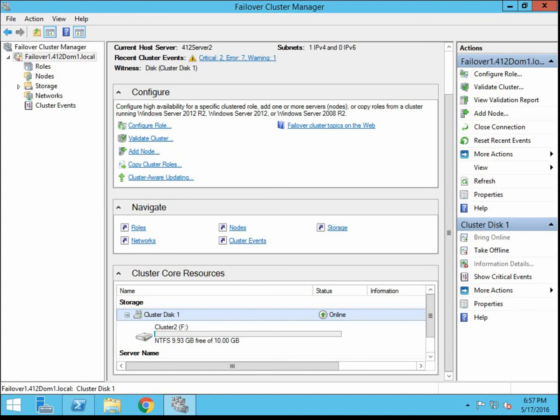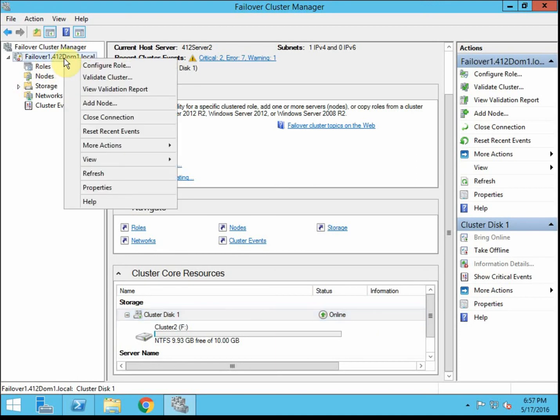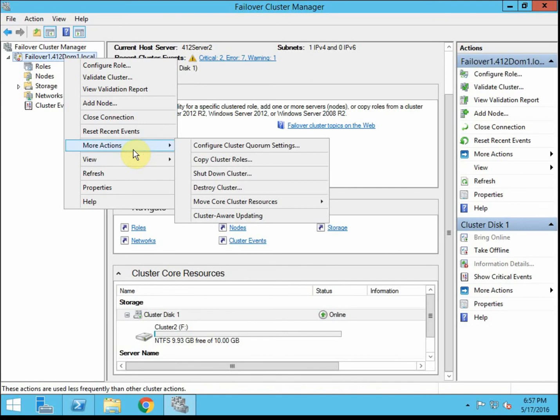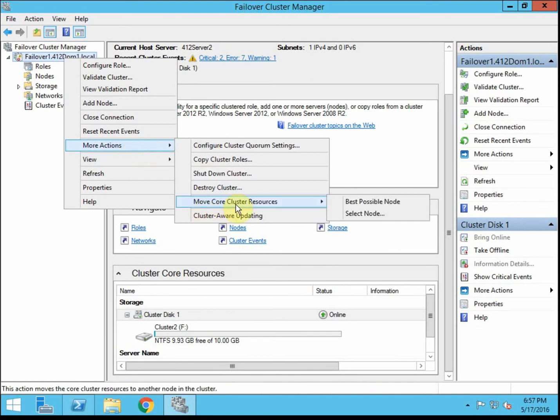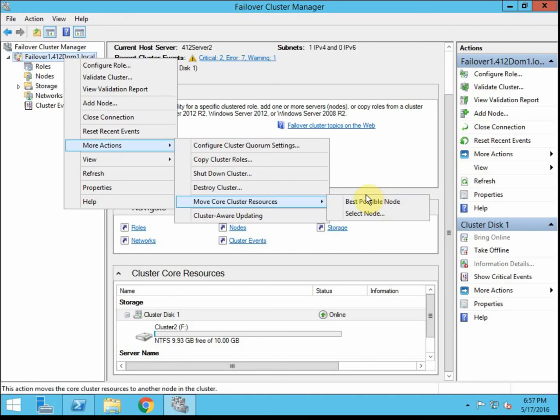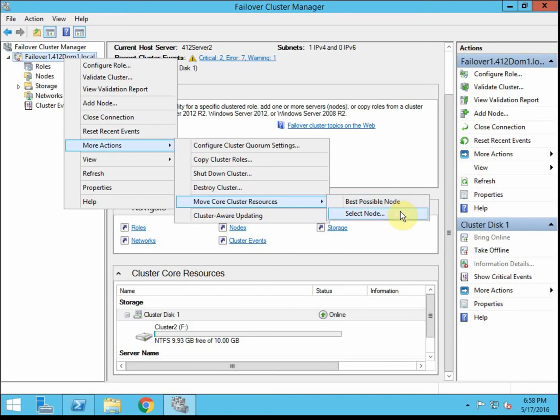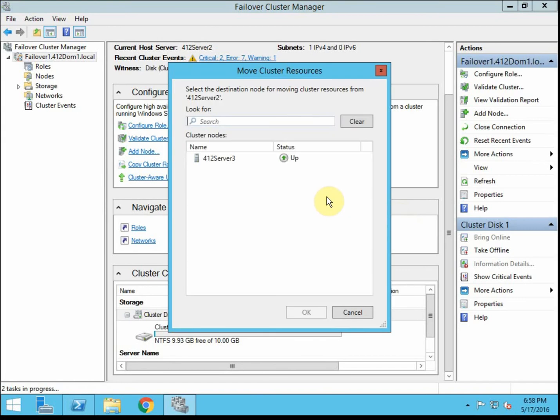So if we wanted to change the owner of core resources. I think I did this in one of my other videos, but we can come up here under more actions. And we can move core cluster resources, best possible node. If you've only got two and you select that, it'll just switch it over to the next node. Or if you have multiples, it'll try to determine the best and assign that node as the owner. If everything's fairly equal and you just want to manually specify a node, you can do that right here. So we're going to move that over. So we're going to move everything from server 2 to server 3.